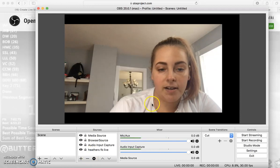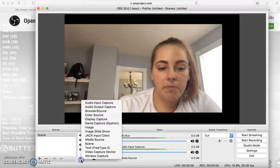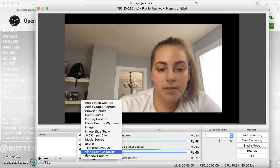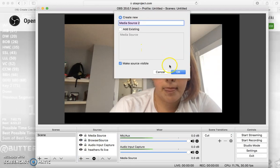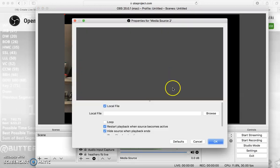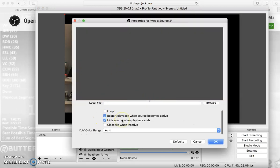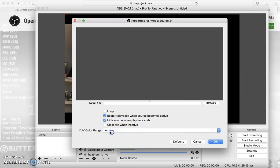I already have it on there. And then you want to do your media source — your media source is right here, and it should already be on there. It should be on auto.